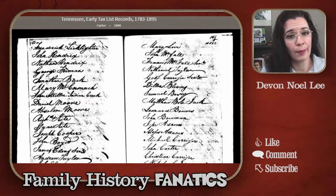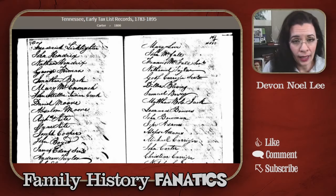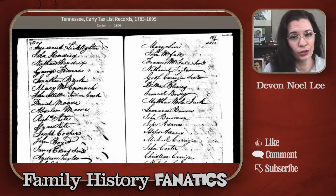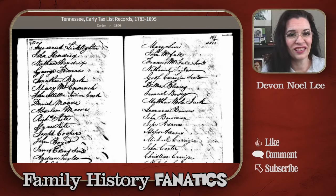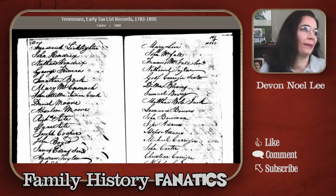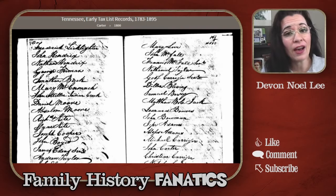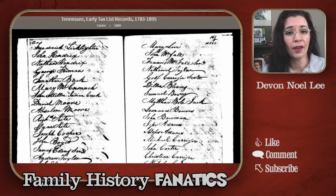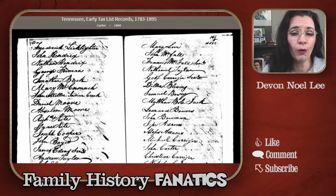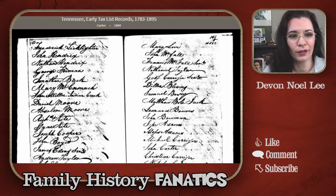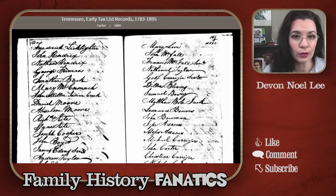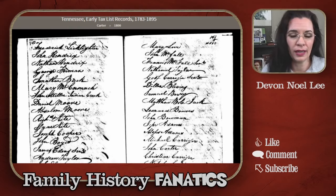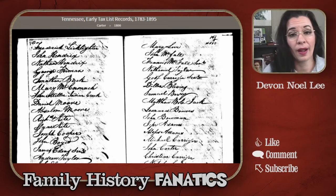In this example from the early Tennessee tax records, you're going to see that it's just a list of names. Before you dismiss it, there is value in putting your ancestor in a specific place and time. But it just goes to show that not all tax records tell you everything that another record does.